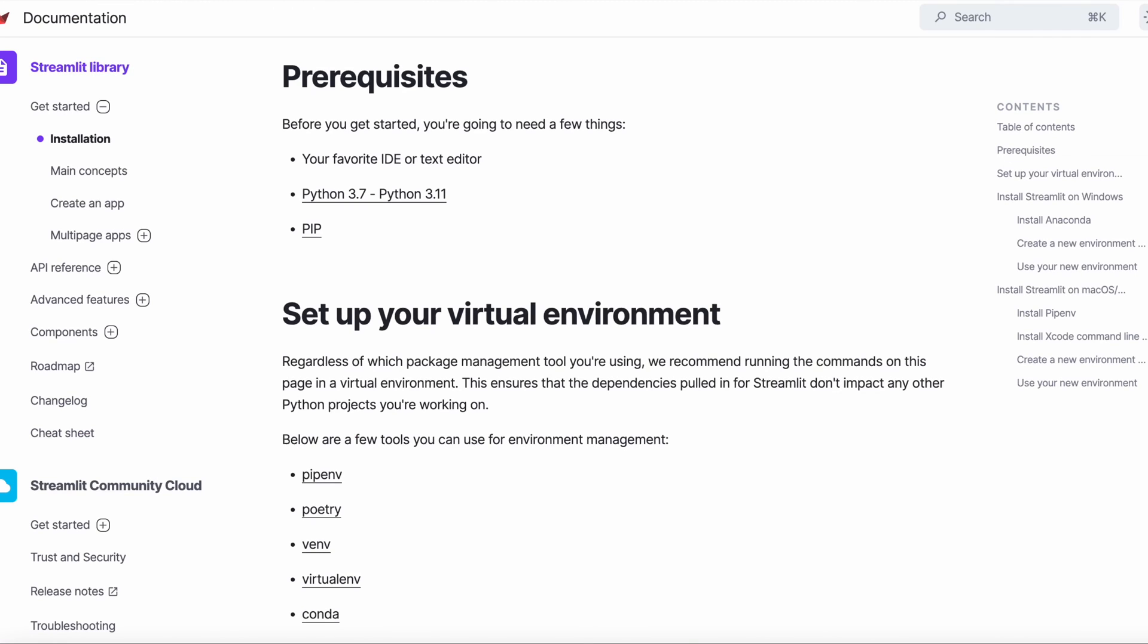To install Streamlit, it's recommended you first set up a local Python environment on your computer using conda, pip, pipenv, venv, or virtualenv. Or you might as well consider Anaconda.